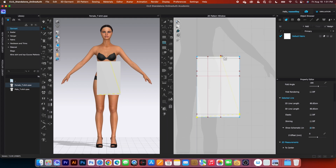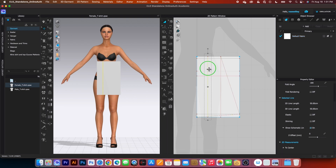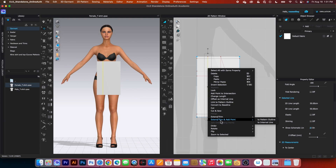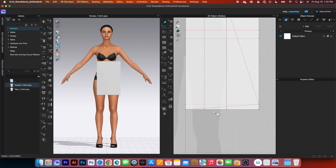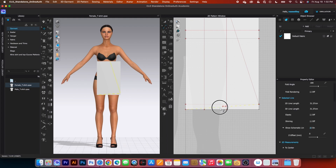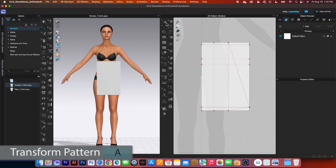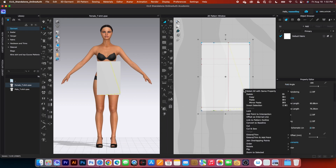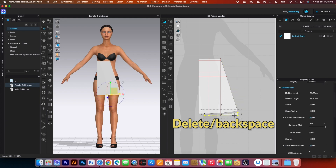Next, I'm going to create a point here and here. Using the transform pattern tool, click once on that line, right-click, and go to extend/trim — add point to pattern outline. After that, come down here and create a curve for the bottom line using the edit curvature tool — click and drag. Then I'm going to cut this line out: using the transform pattern tool, click once on the line, right-click, and select cut. Then delete this piece because we don't need it anymore.